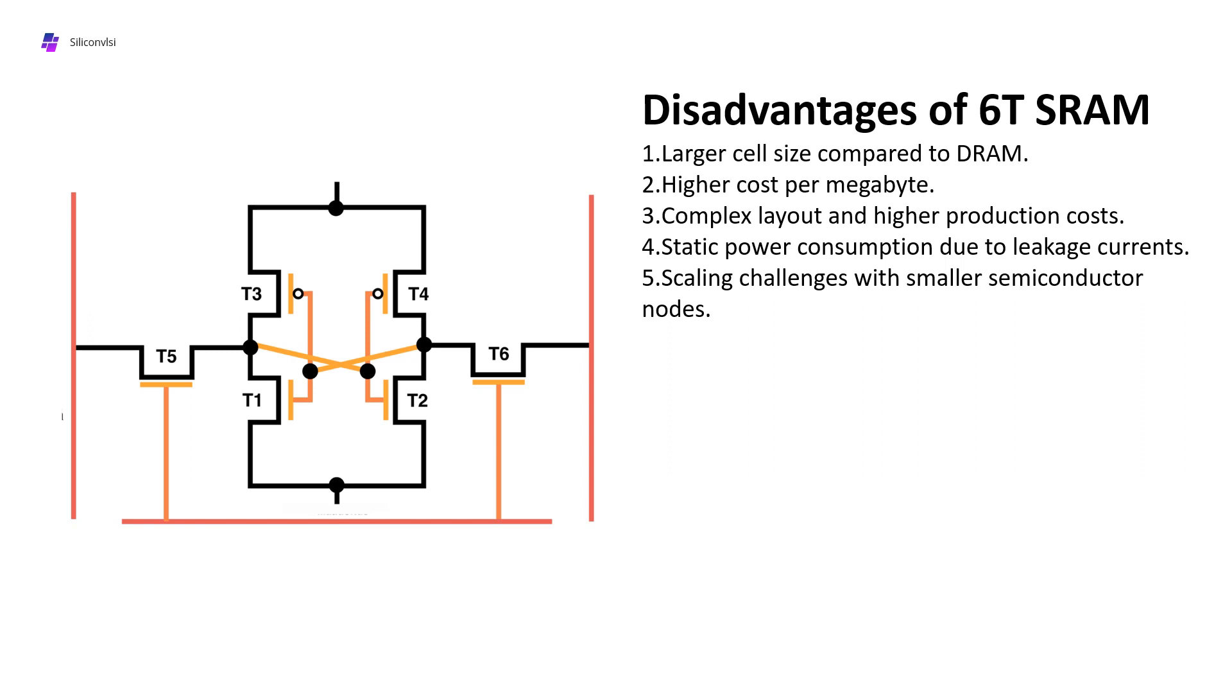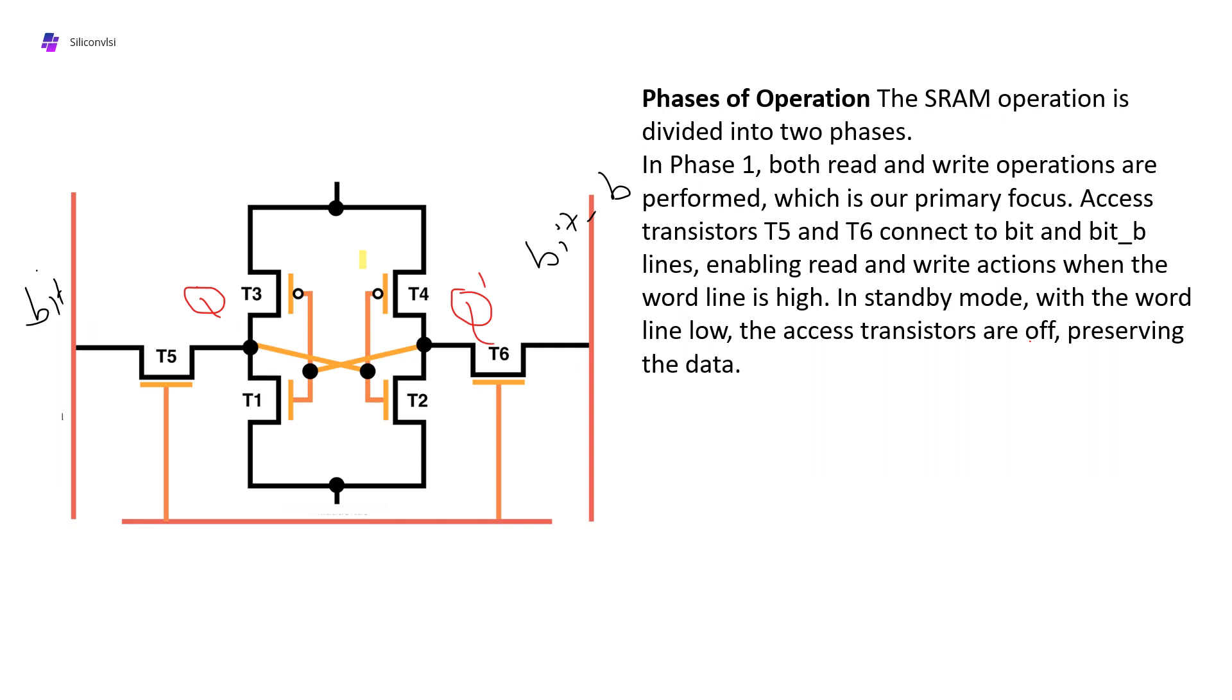We can divide SRAM operation into two phases. The first phase is read and write operation, which is our primary focus. Access transistors T5 and T6 are connected with bit line and bit line bar, and their gates are connected with the word line.